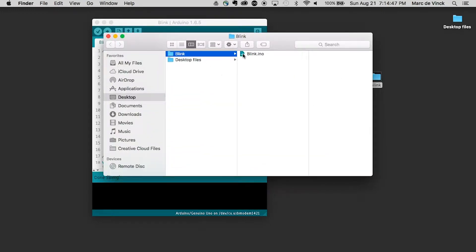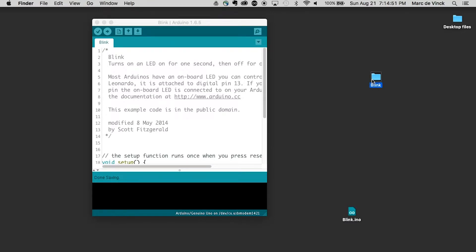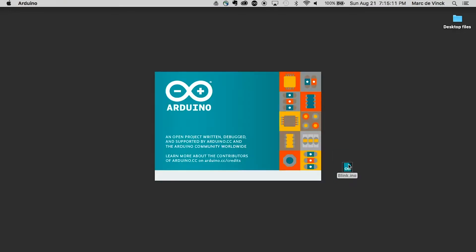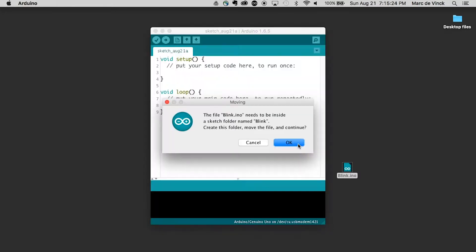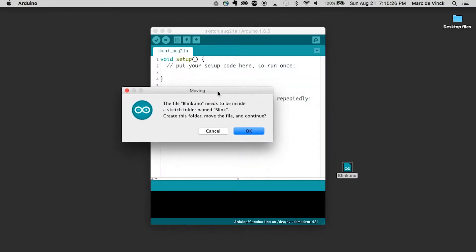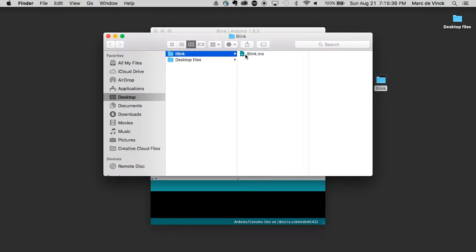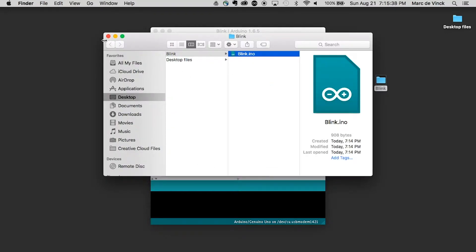Now, if I were to take that .ino file out of the folder, throw it out, quit Arduino, and open up this folder, you'll see what happens. You'll get a warning: the blink.ino needs to be inside a sketch folder named Blink. So I can click OK, and if you look on my desktop again, it created a folder, and inside there is the blink.ino file.